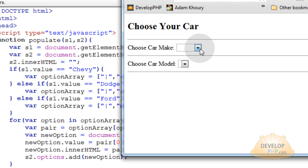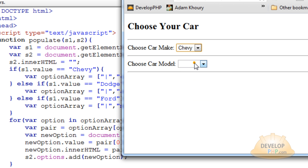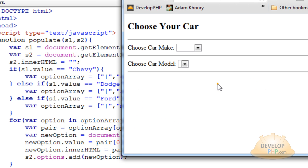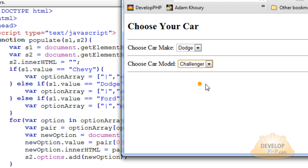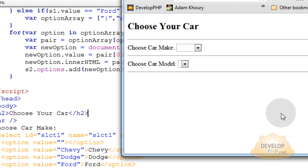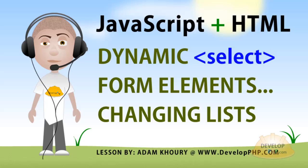Now if you run this, you'll have your little application all ready to go. If I choose Dodge, I get all the Dodge cars — Avenger, Challenger, and Charger. If I choose Chevy, the list changes to give me all the Chevy cars. And then if I choose Ford, there are the Ford models. So there's an in-depth explanation of how to use one select element to dynamically populate another on the page. The onChange listener is key — that is the moment when I choose Dodge, onChange fires and our populate function runs. We hope you enjoyed this lesson on programming dynamic select form elements.